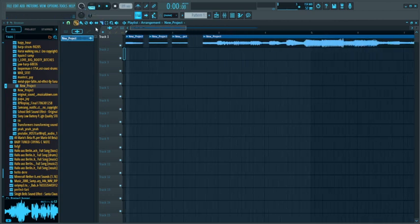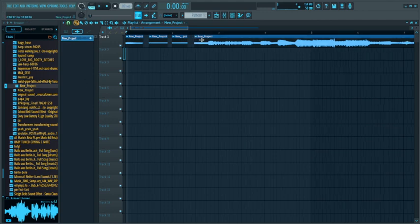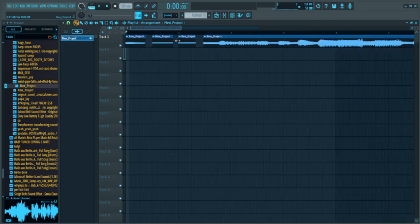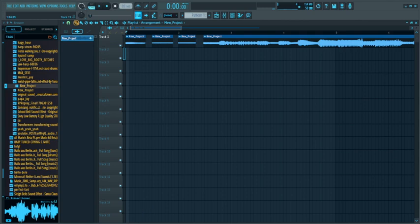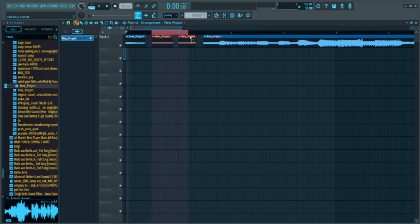Usually what I like to do is try to keep one sample per beat or two samples per beat, so one at the start and one halfway. You'll see why later.